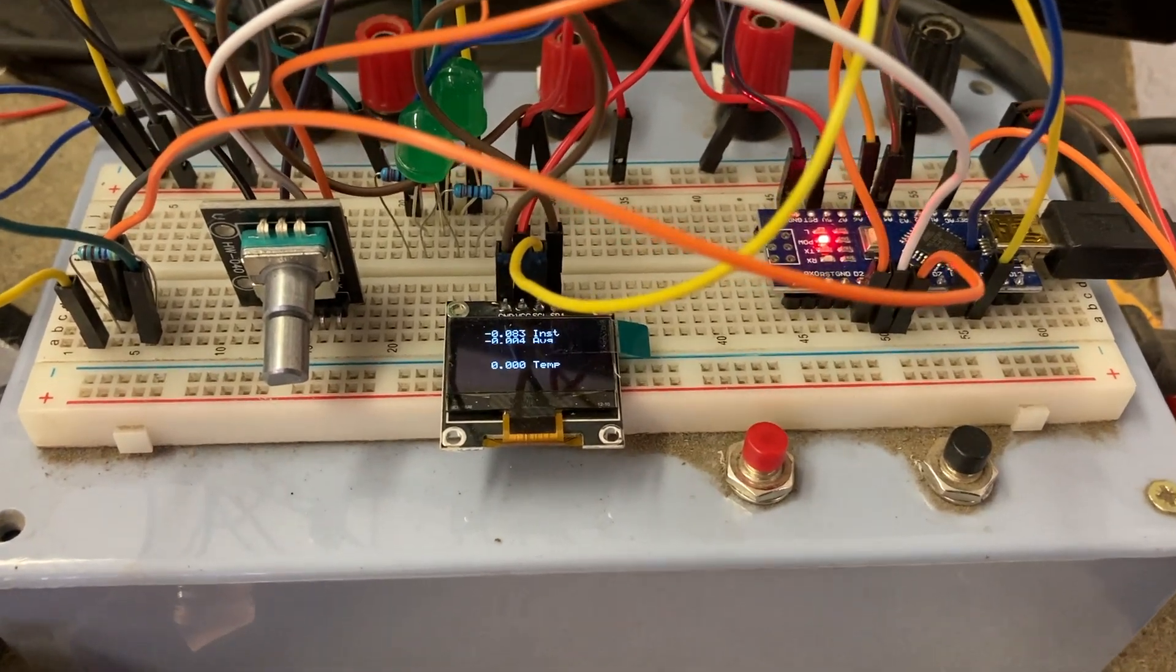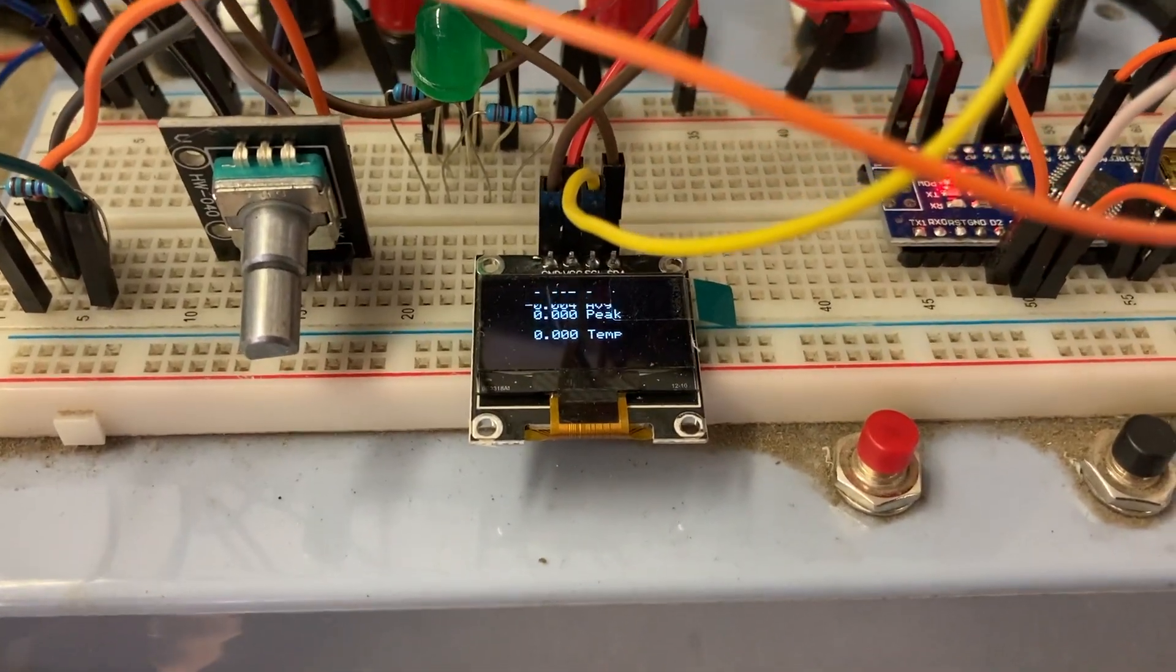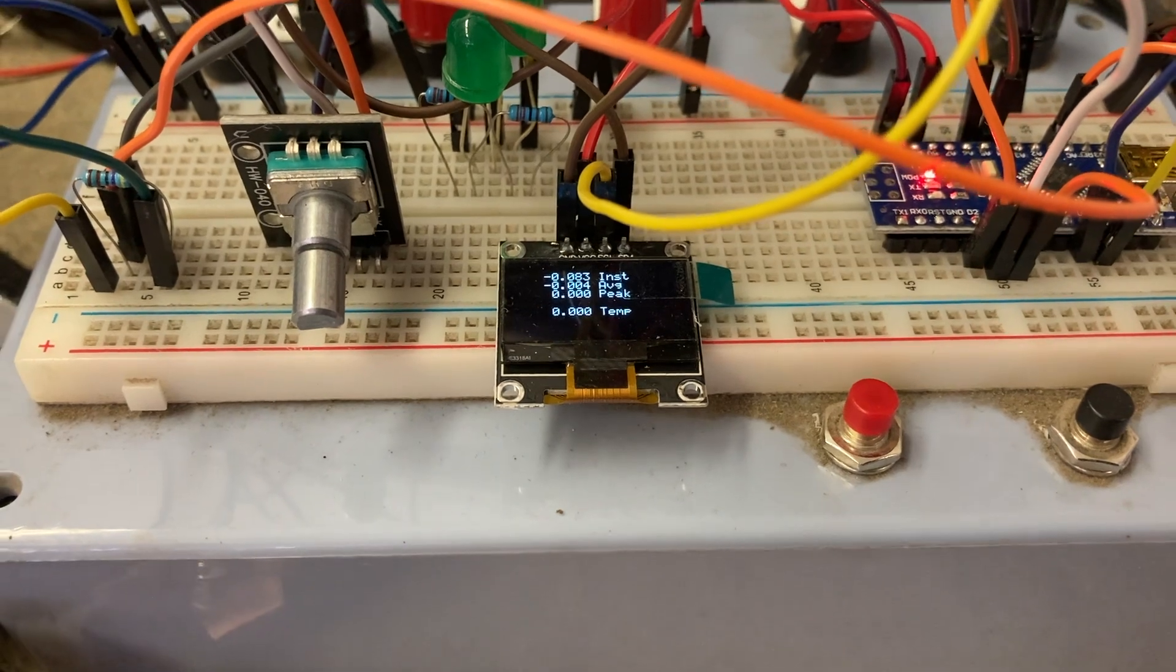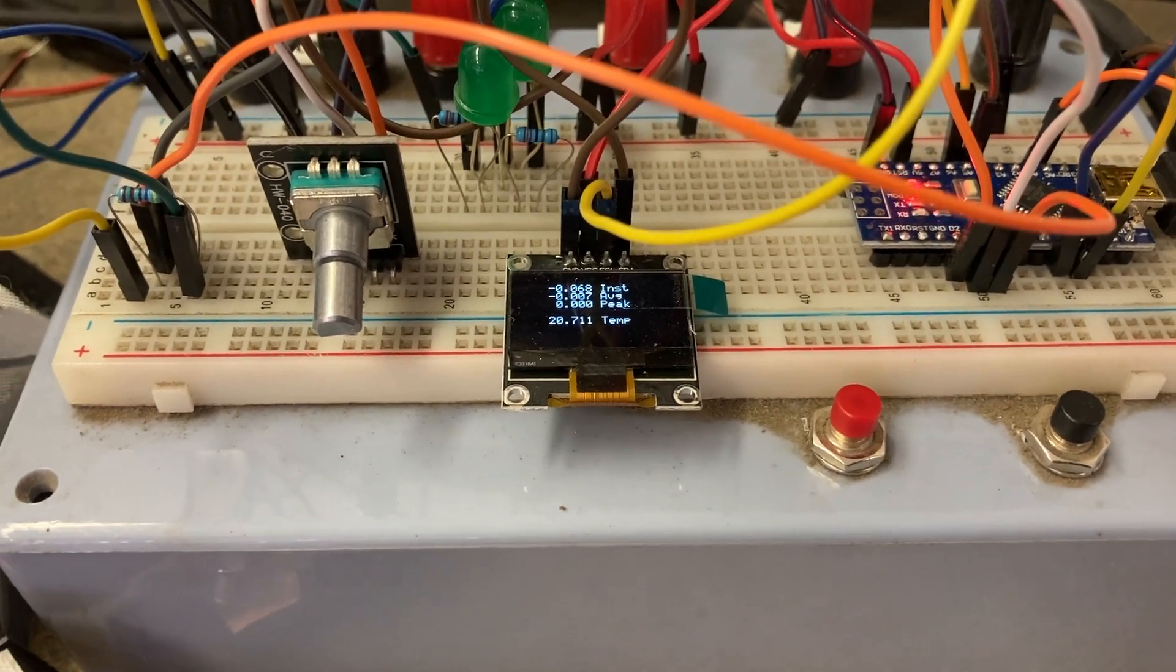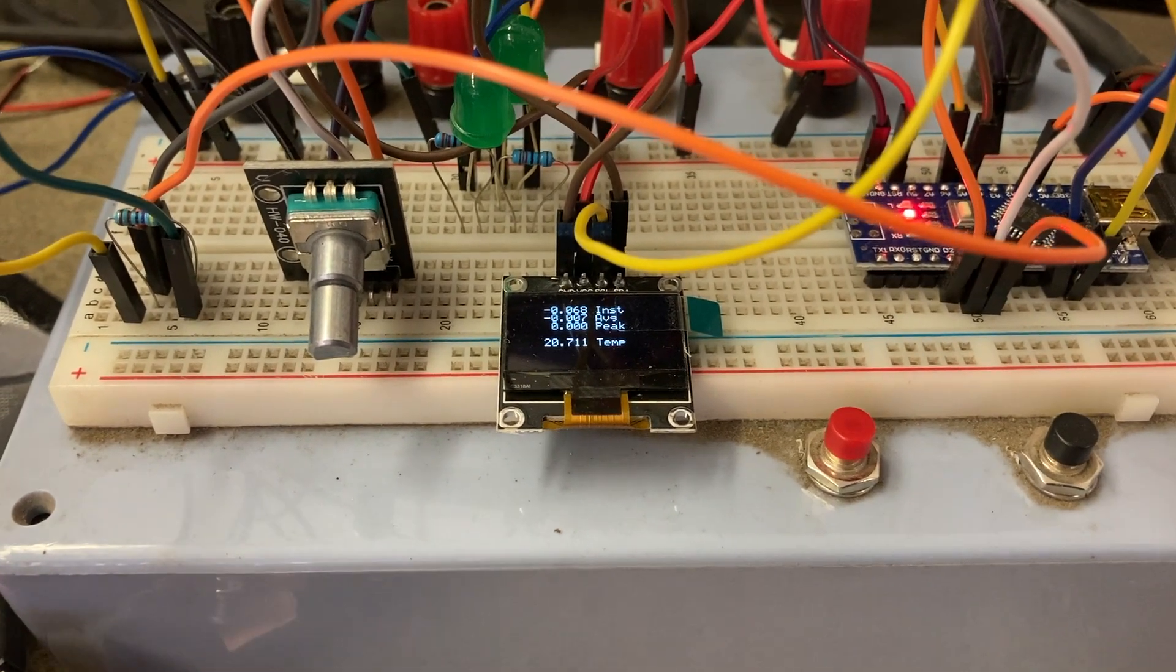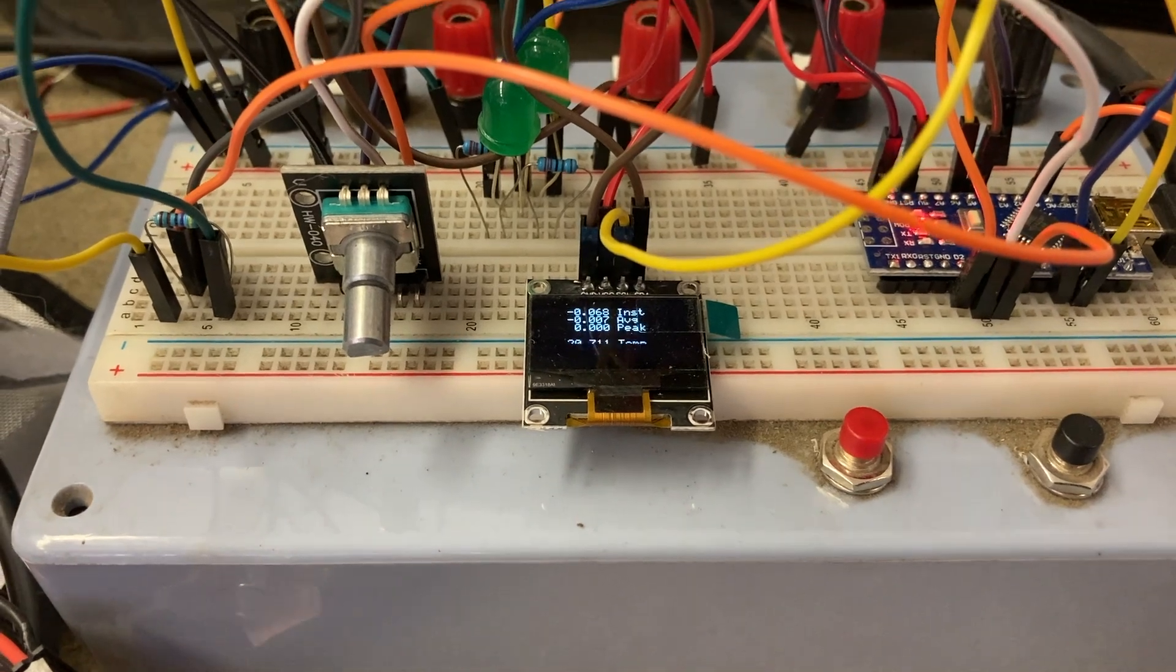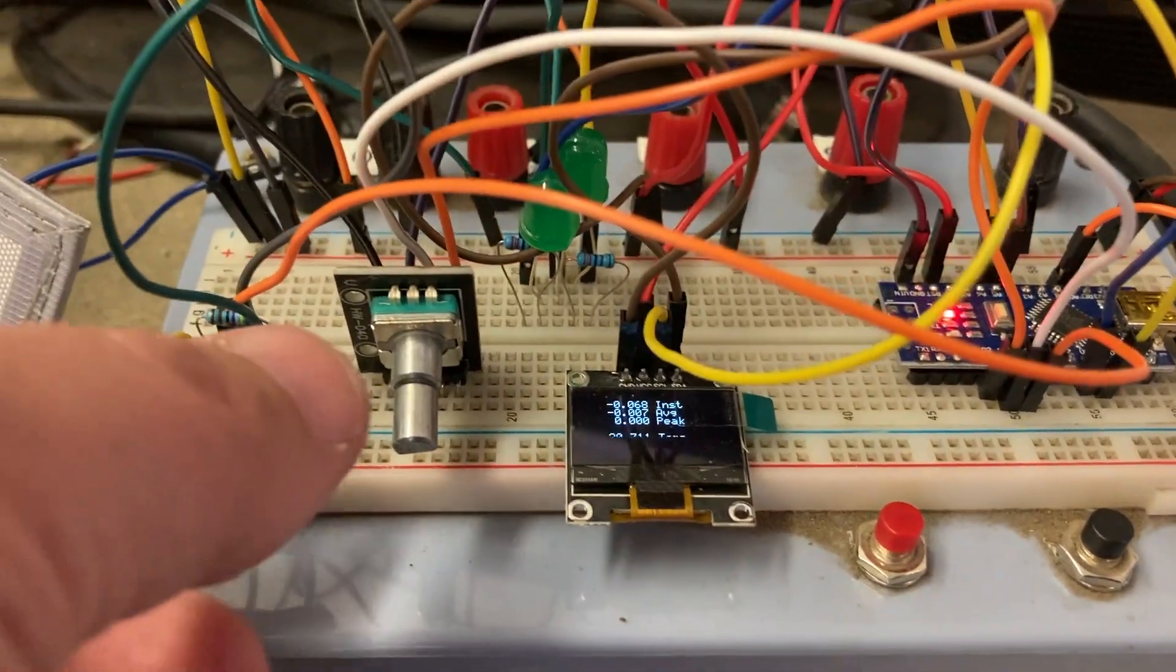It's read the zero value so now the display is showing for testing the instantaneous, the average, and the peak currents along with the temperature from the temperature sensor.